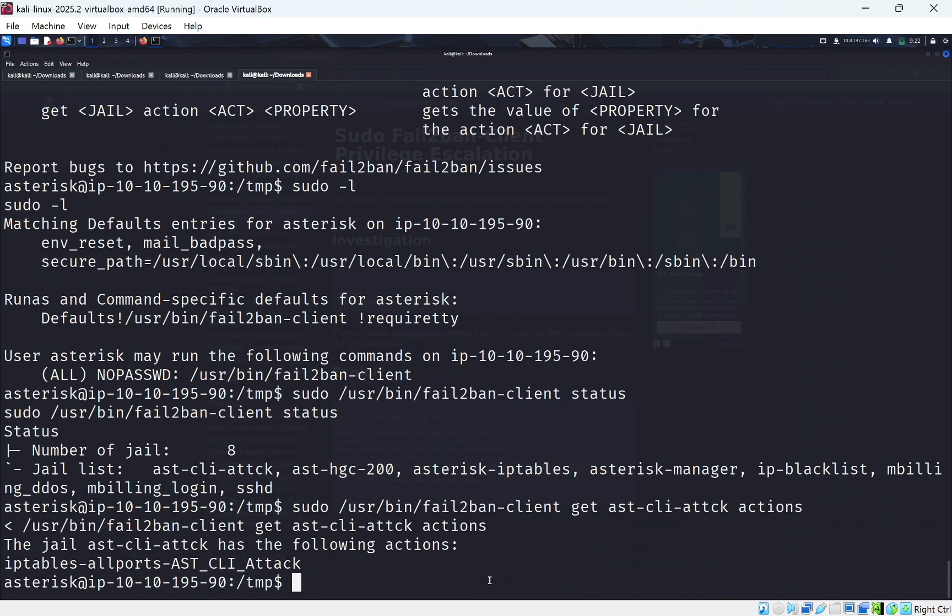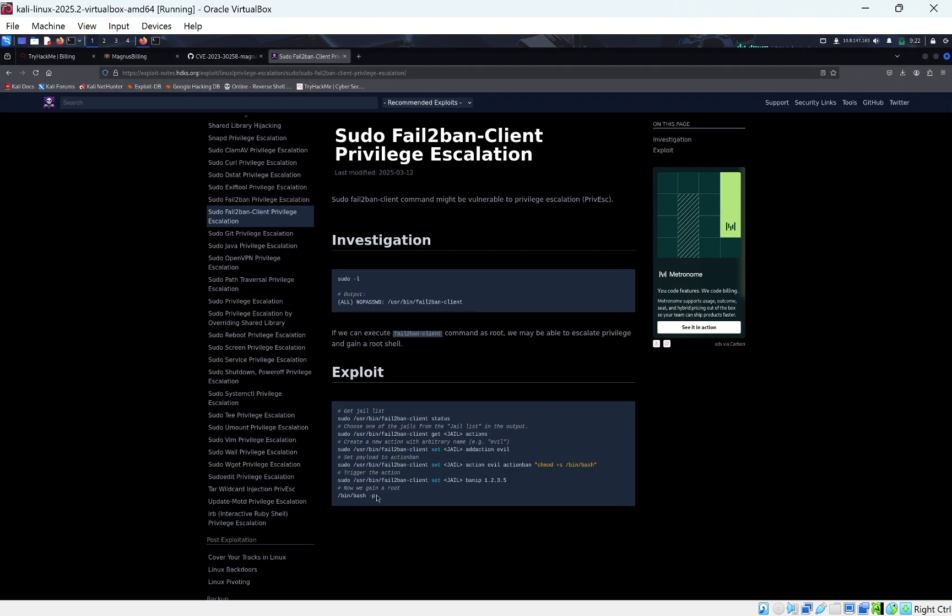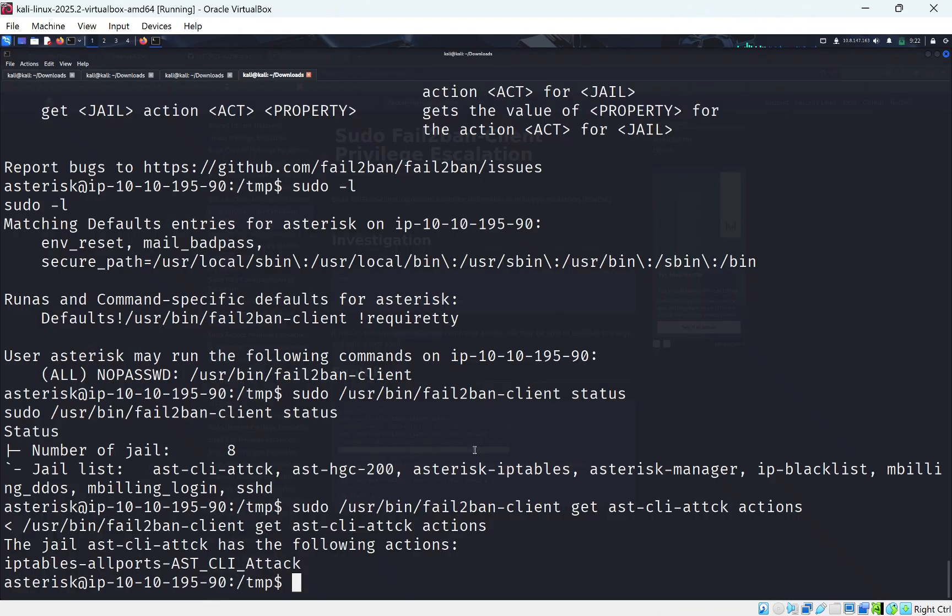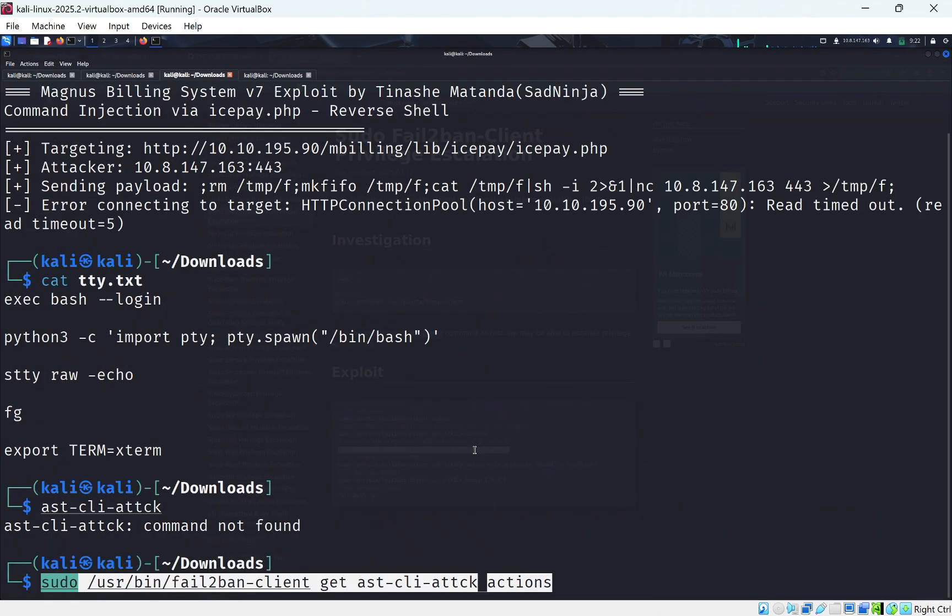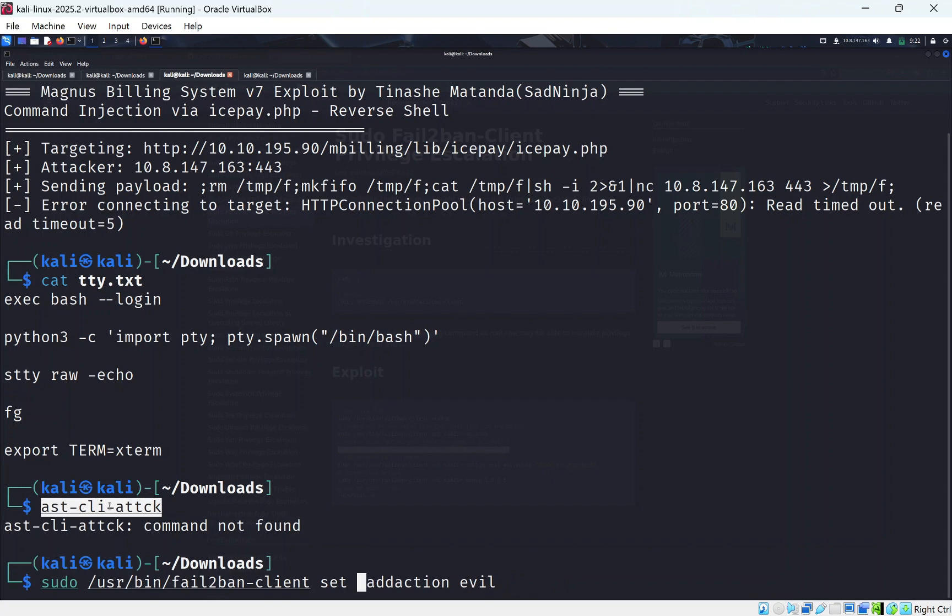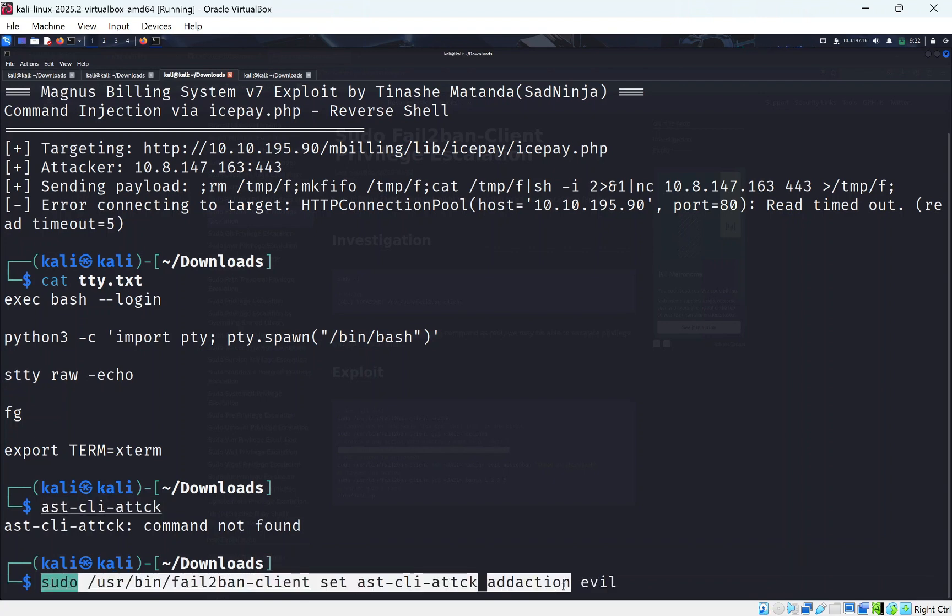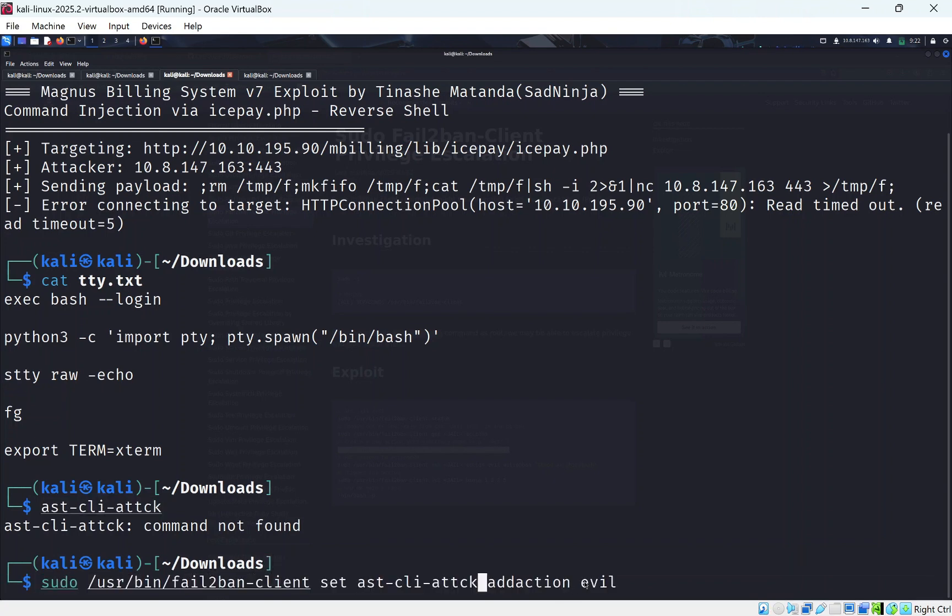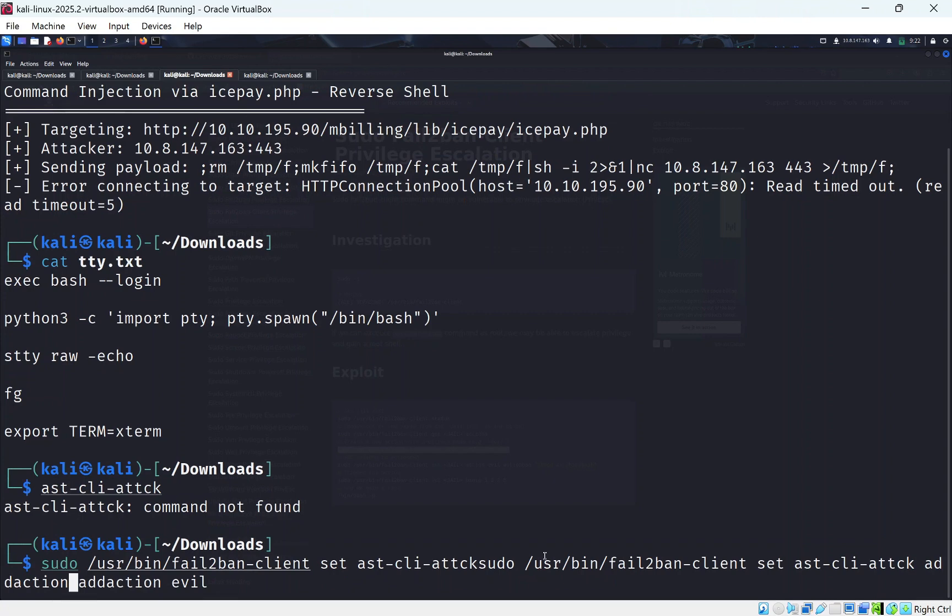Now we need to create a new action with an arbitrary name evil. We'll just use the name evil but we'll need to set our jail as well. So if we go back here. And we'll change this jail to our jail which is on the box. So we'll copy this again. Oops. Actually let me do this again.